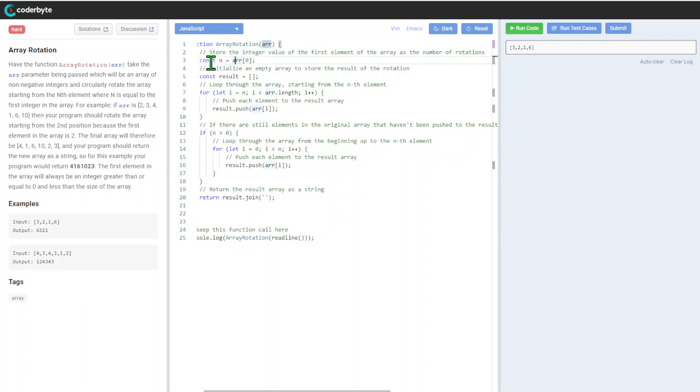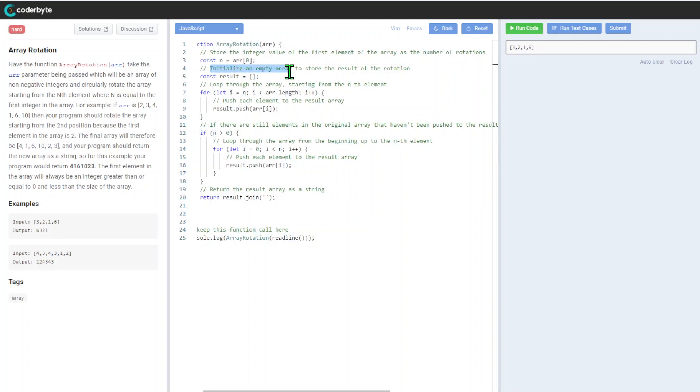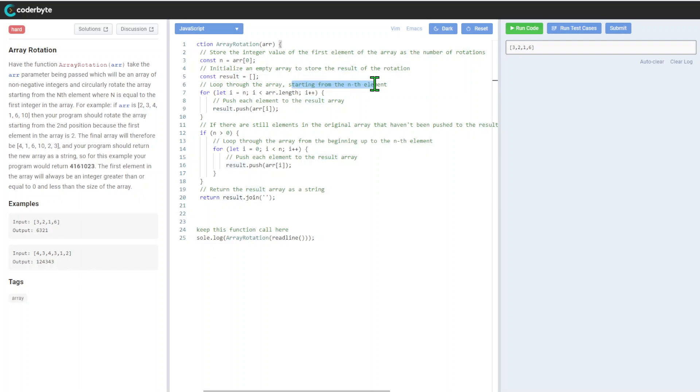Alright, this is kind of longer with more comments. But again, we store the integer value of the first element of the array as a number of rotations. We got this n value - again, just breaking it down to make it clear. We'll initialize an empty array to store the result of rotation.